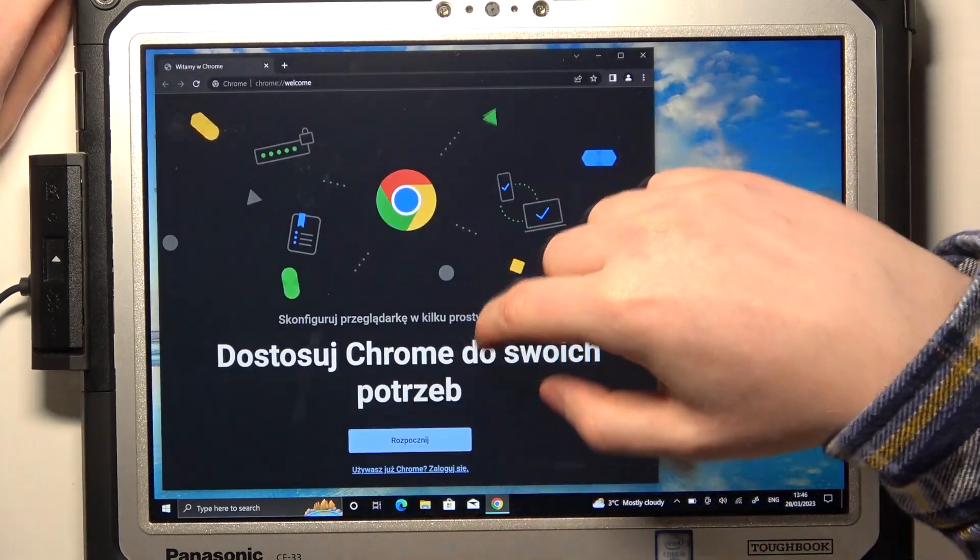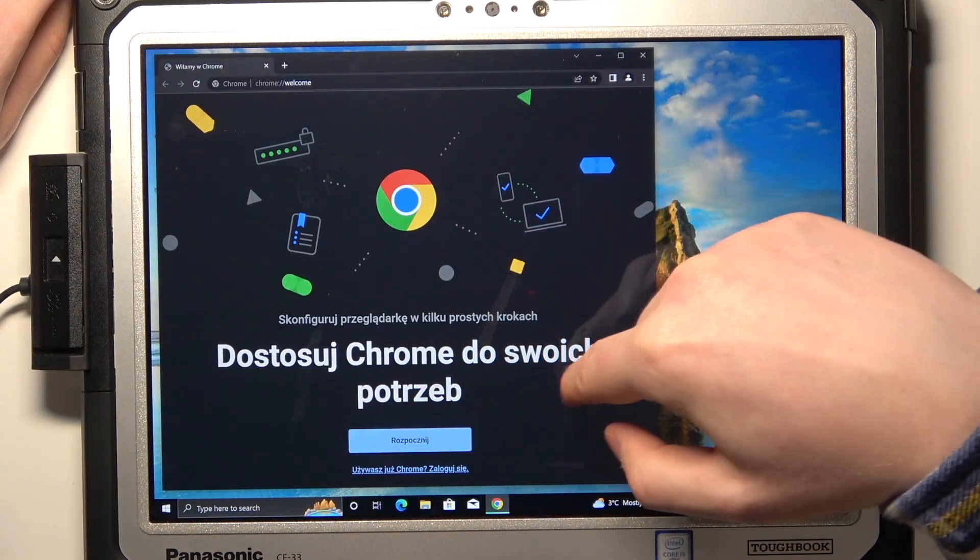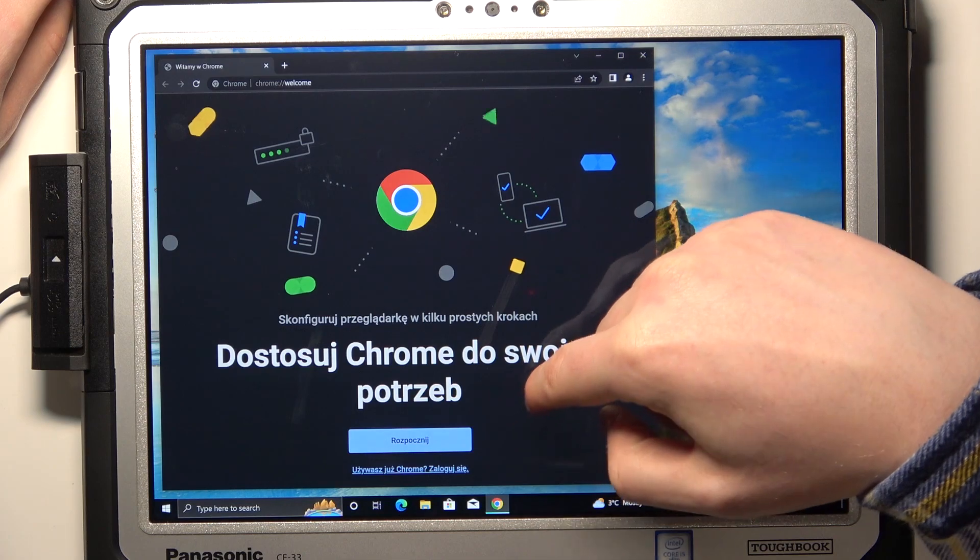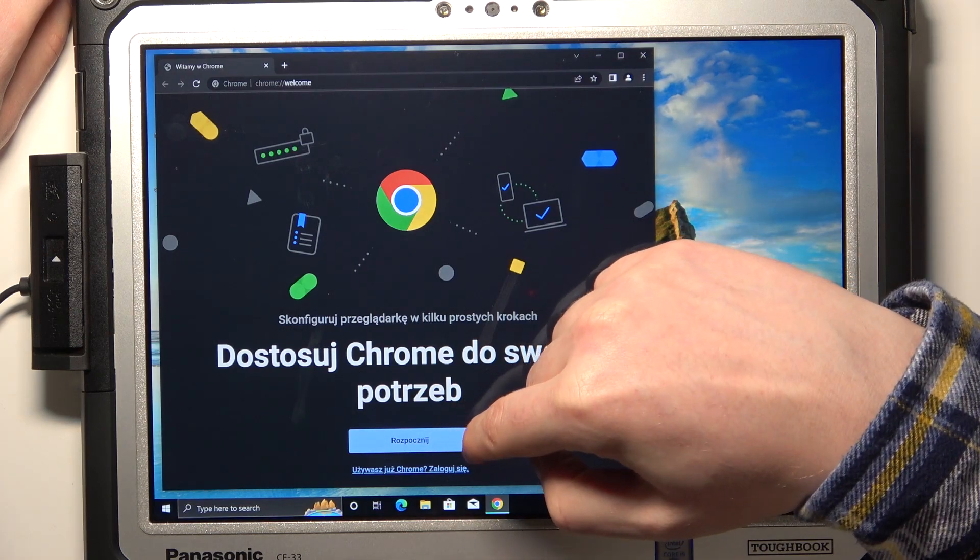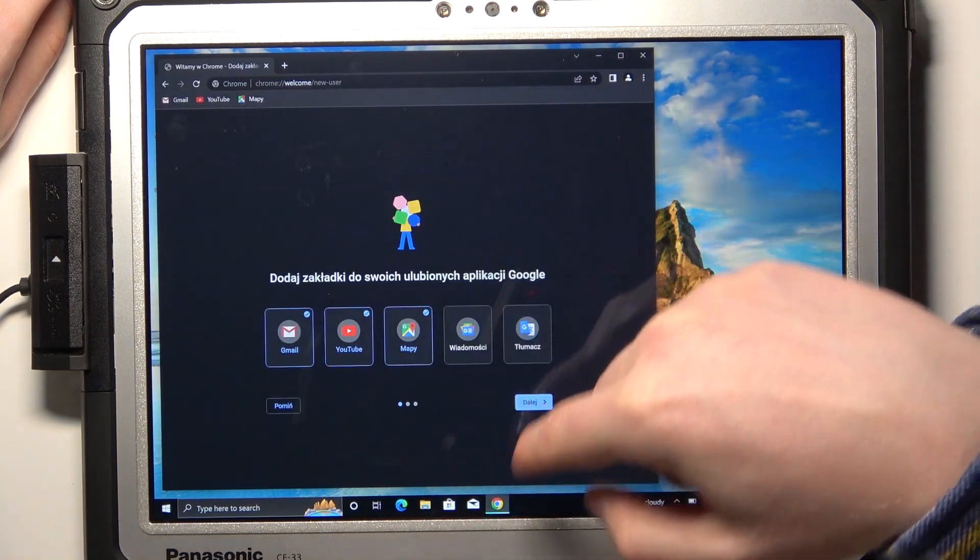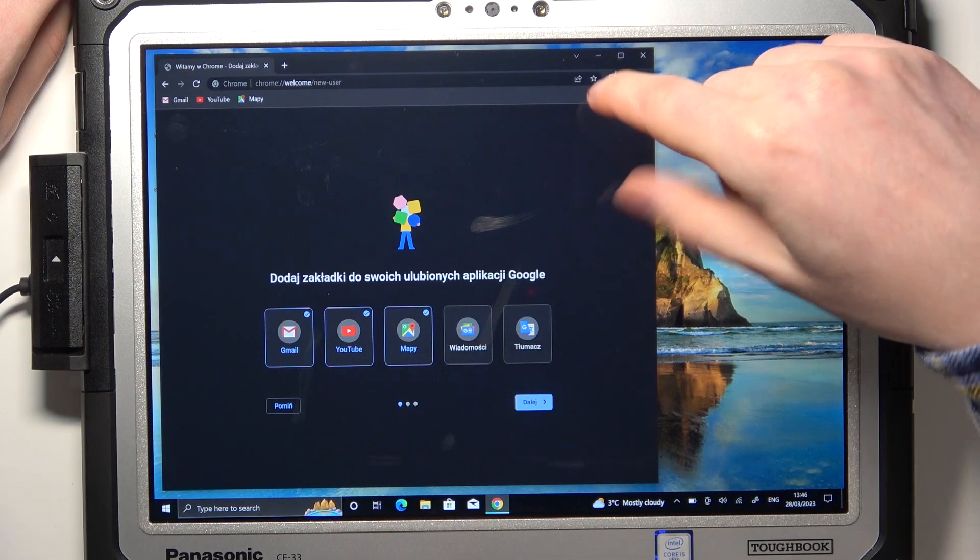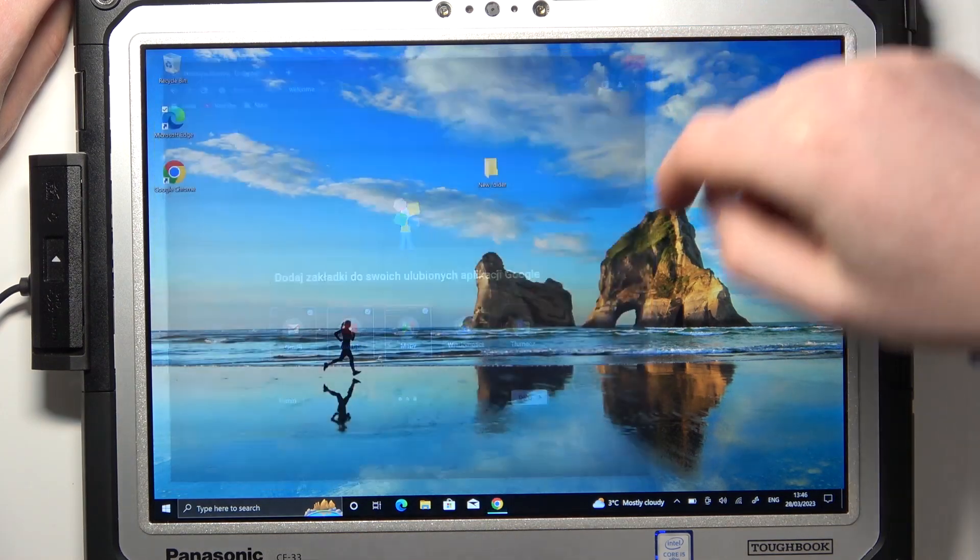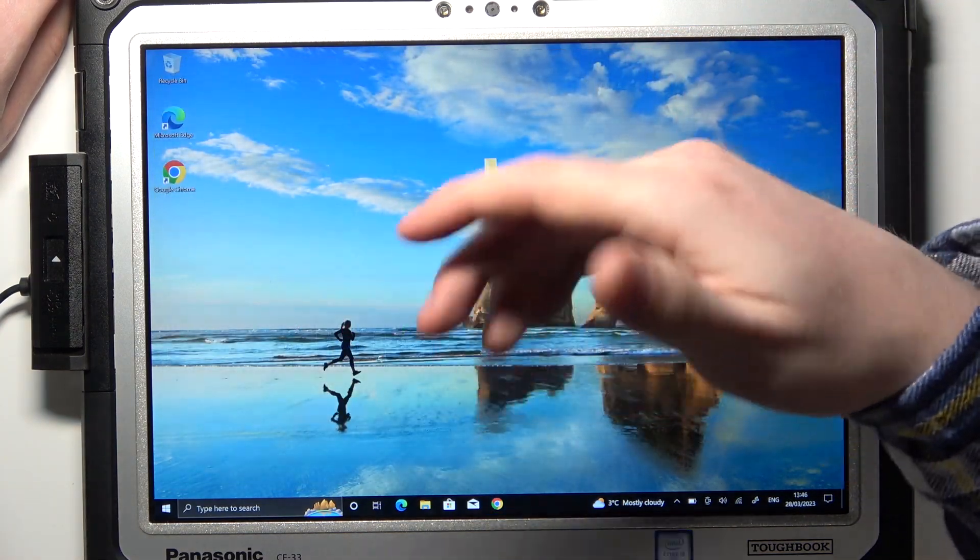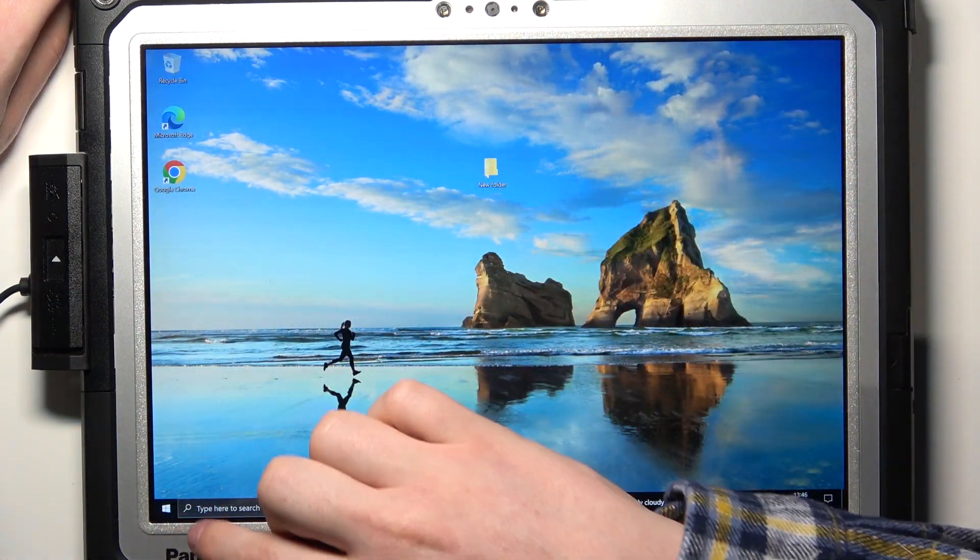After the installation process is complete, you'll be able to choose Google Chrome as your default browser. Click on begin and it's basically ready. If you want to manually set Chrome as a default browser...